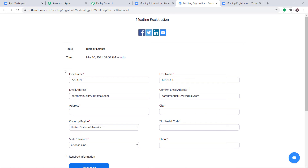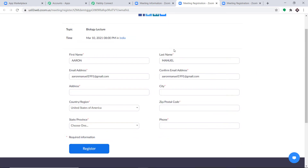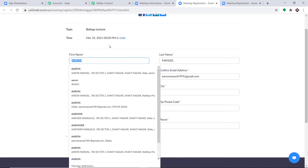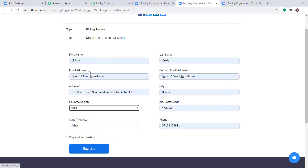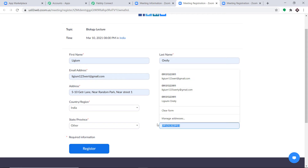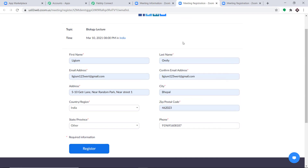Now the registration form has many fields: name, last name, email address, city, address, and of course, phone number. A person is going to register using this form. The name is Ligium O'Reilly, with email, confirmation email, address, city, zip code, and phone number all entered.